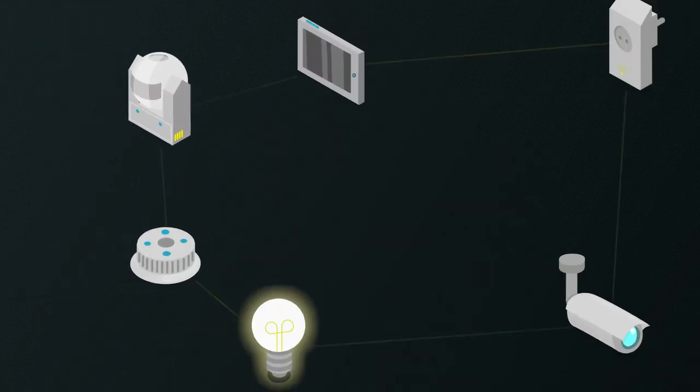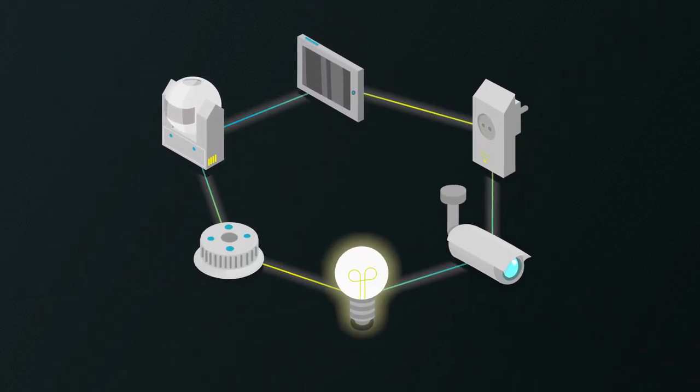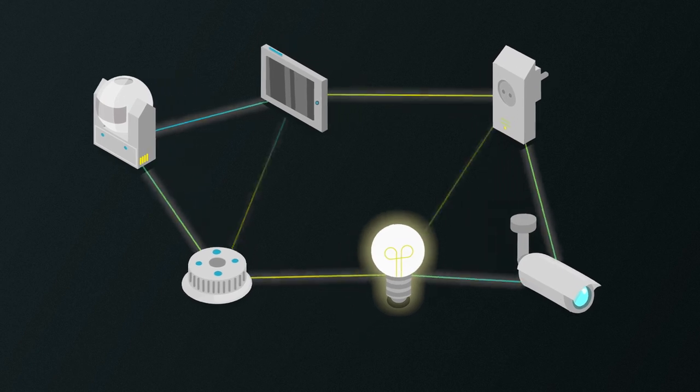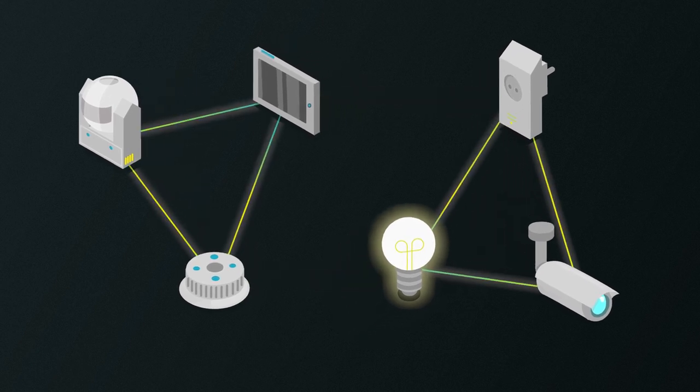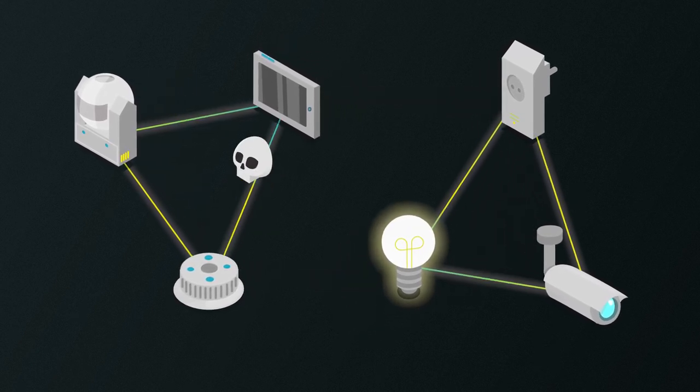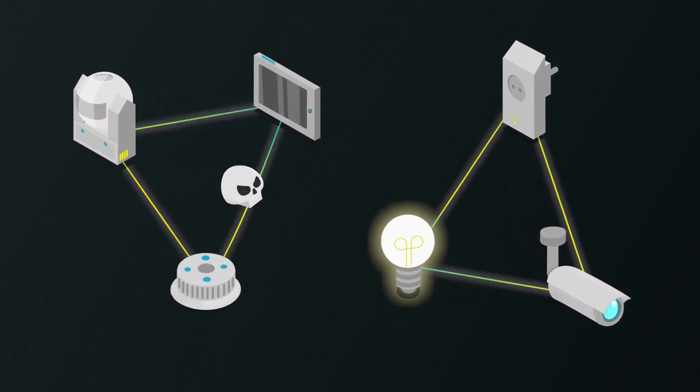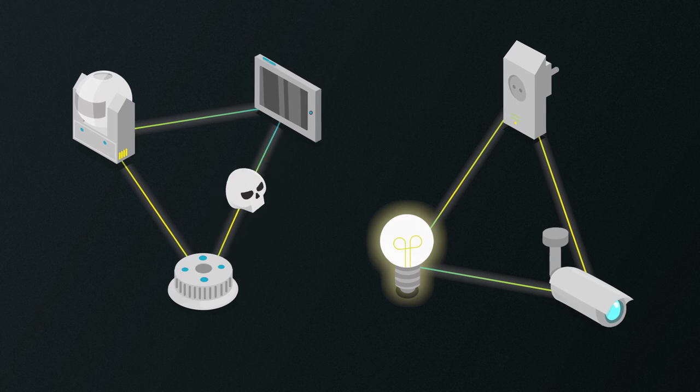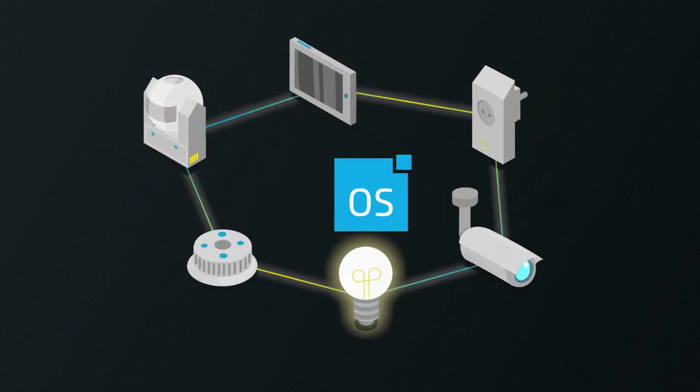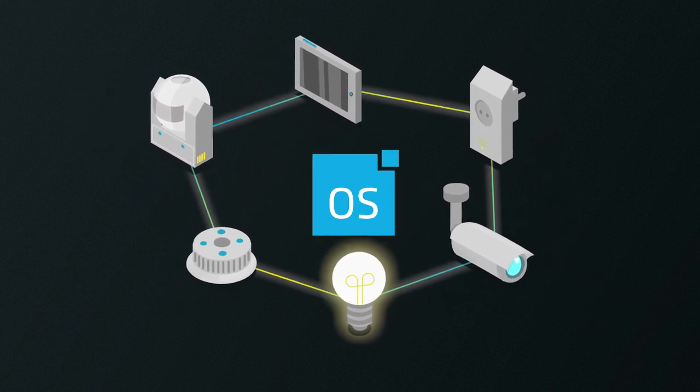In a LemonBeat system, only devices that work together are connected to each other. Hackers therefore have no chance of gaining access to the whole network. With LemonBeat OS,